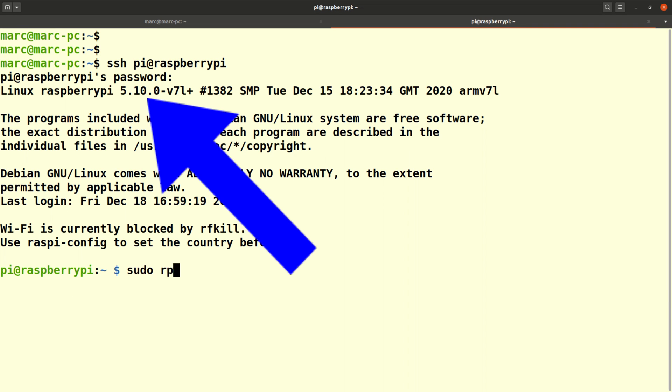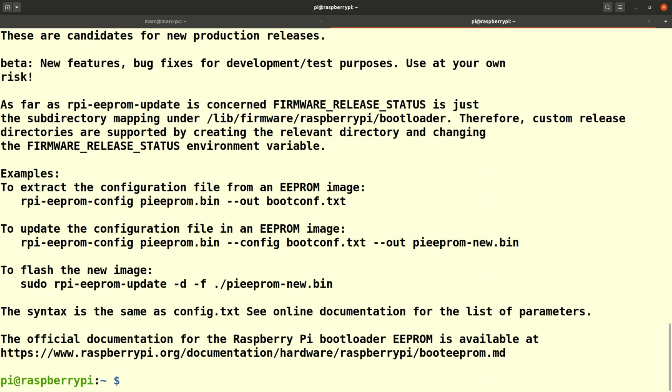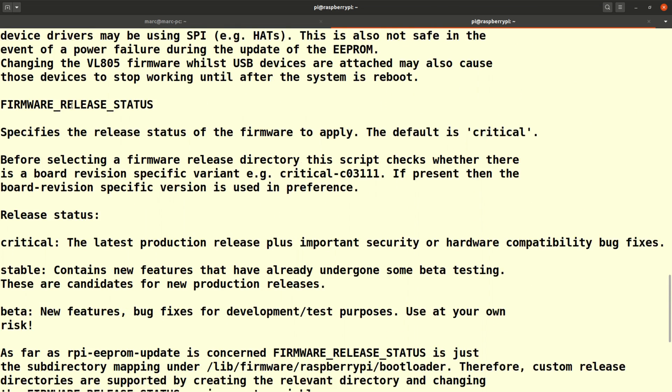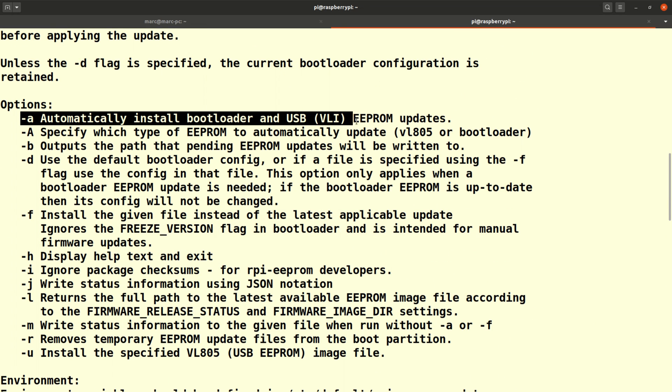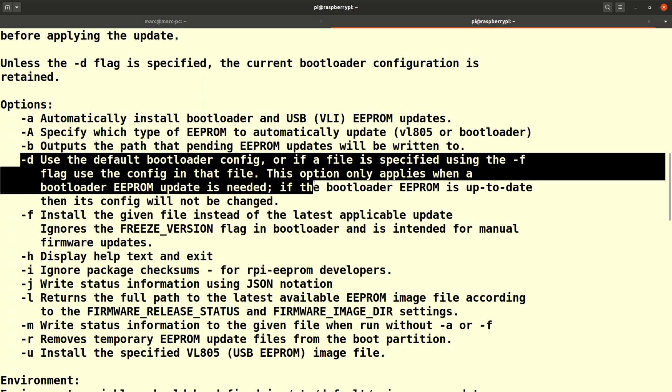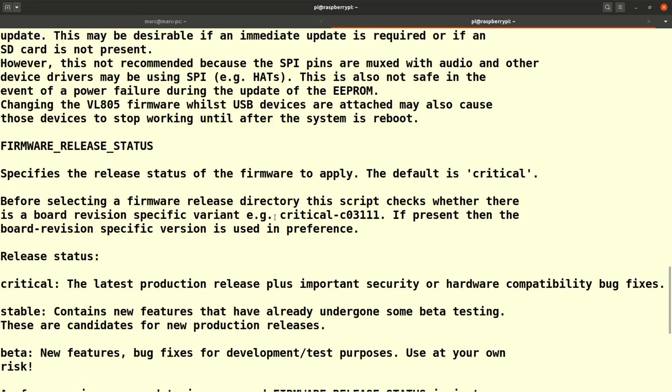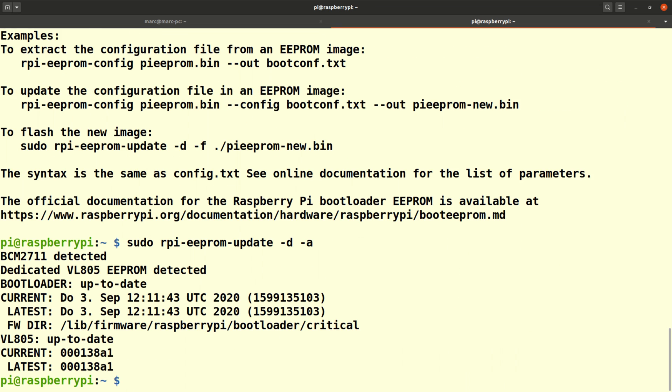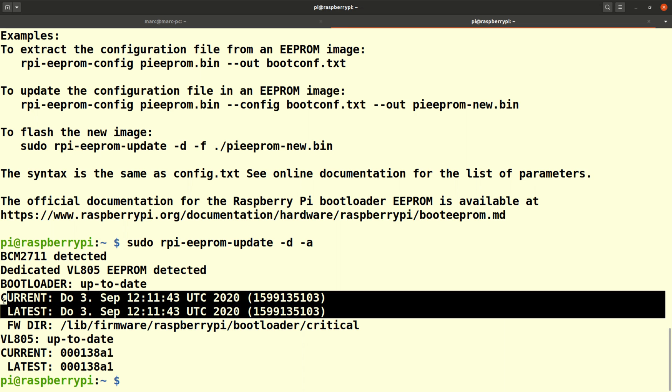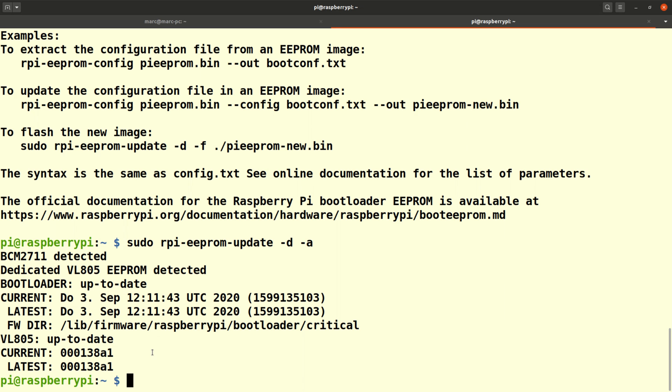Next we need to upgrade the eeprom, so the firmware of the Pi. This is done with the rpi-eeprom-update program. Quickly checking the possible options. We want the A option to install the latest bootloader and also the D option in order to use the default bootloader config. So let's quickly hack that in. As you can see in my case the bootloader is already up to date. At the time of making this video the most recent one was of September 2020. If you had had any changes here then you would need to reboot at this point.